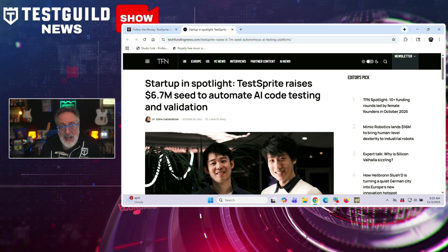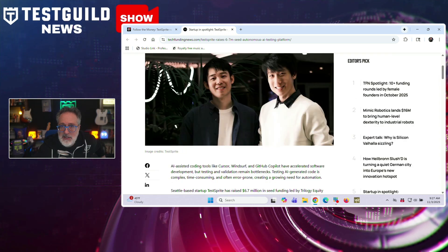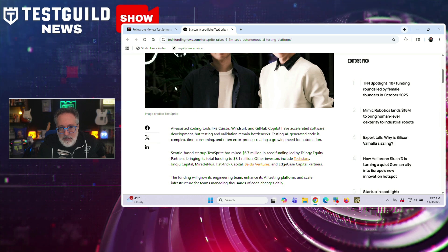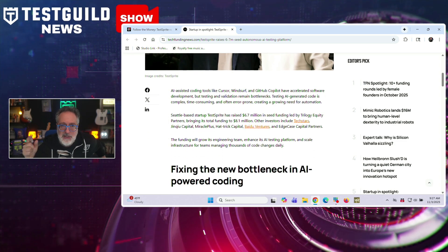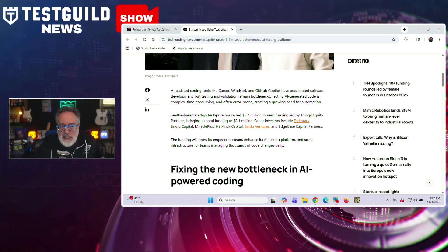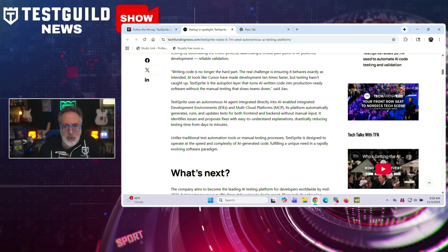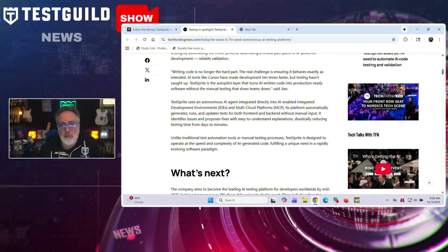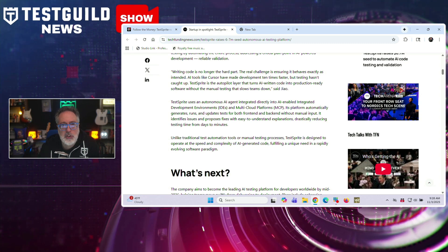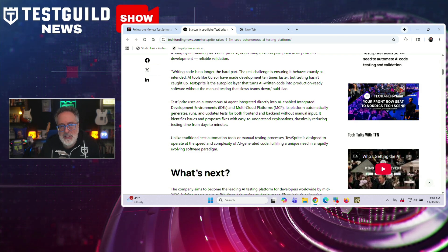Next up is our follow-the-money segment. TestSprite, a CL-based startup, has raised $6.7 million in seed funding for their AI-automated code testing and validation platform. TestSprite addresses what the company identifies as a bottleneck in AI-powered development — while coding tools like Cursor, Windsurf, and GitHub Copilot have accelerated code writing, testing and validation has not kept pace. TestSprite uses an autonomous AI agent that integrates directly into AI-enabled IDEs and multi-cloud platforms, automatically generating, running, and updating tests for both front-end and back-end code without manual input. According to the company, it identifies issues and proposes fixes with explanations, reducing testing time from days to minutes. The founder describes TestSprite as an autopilot layer that converts AI-written code into production-ready software. Definitely a unique solution — check it out using the link down below.